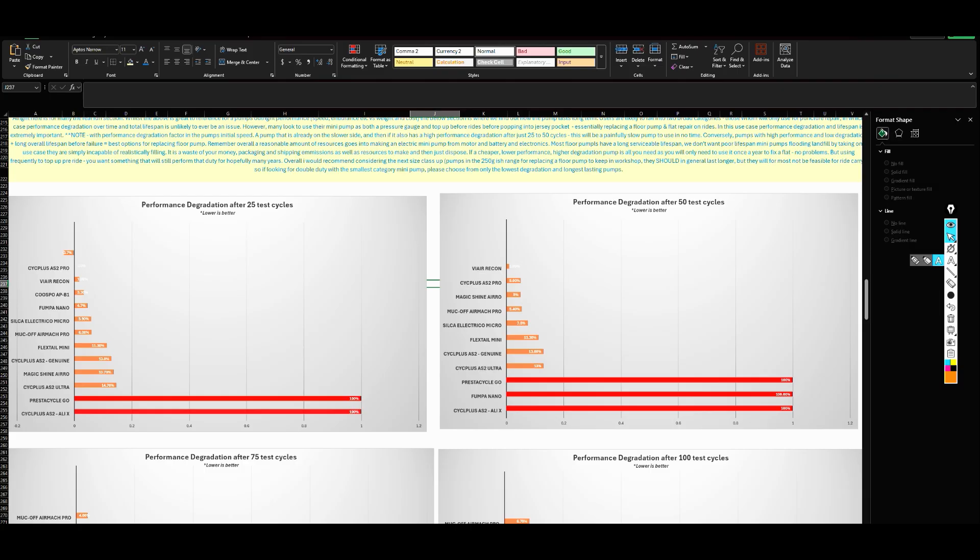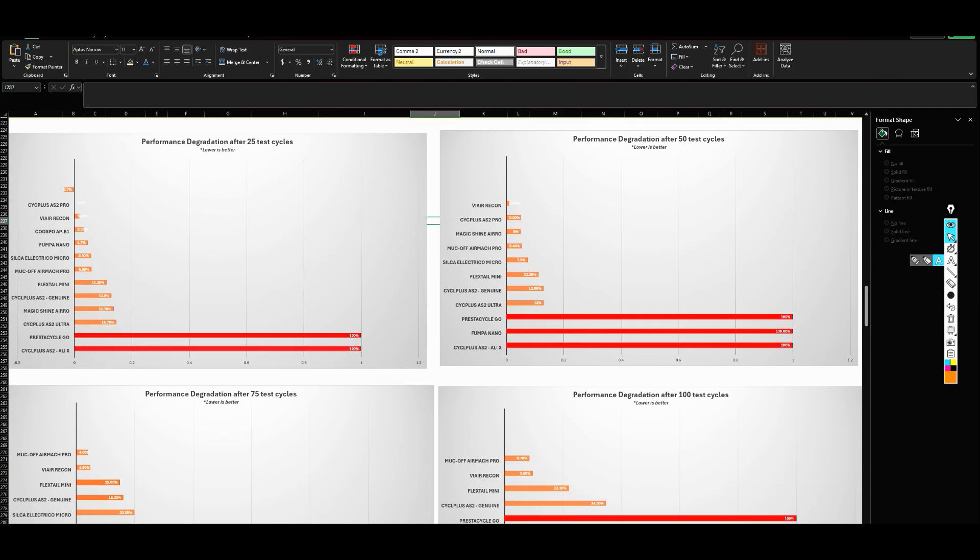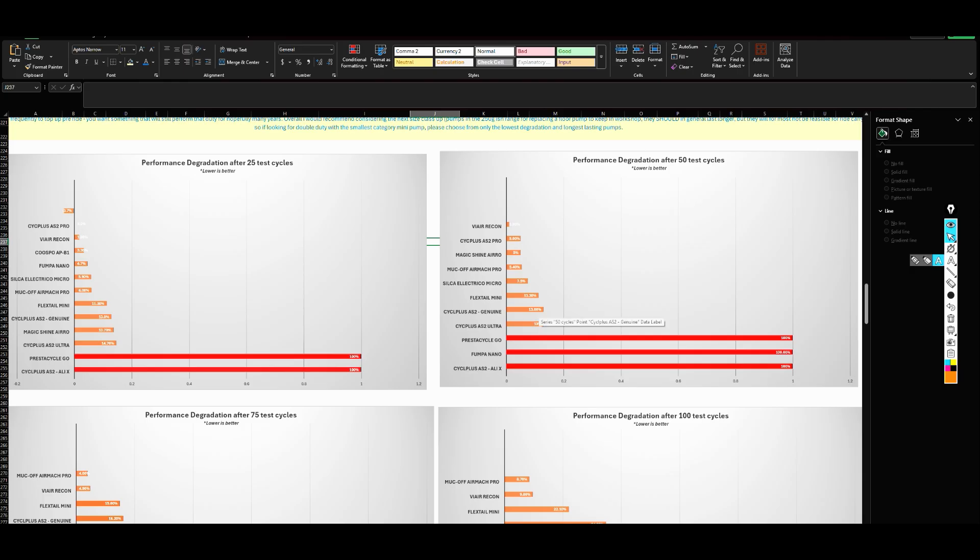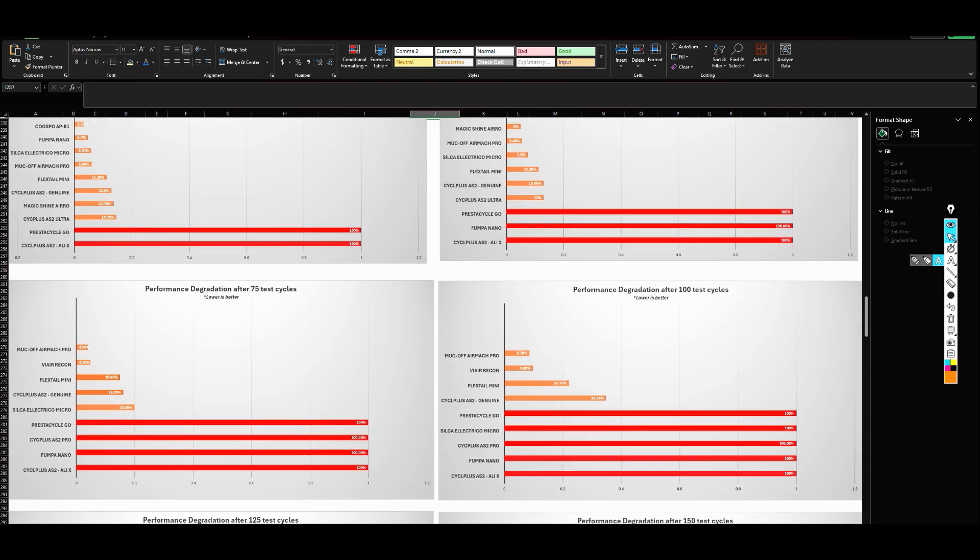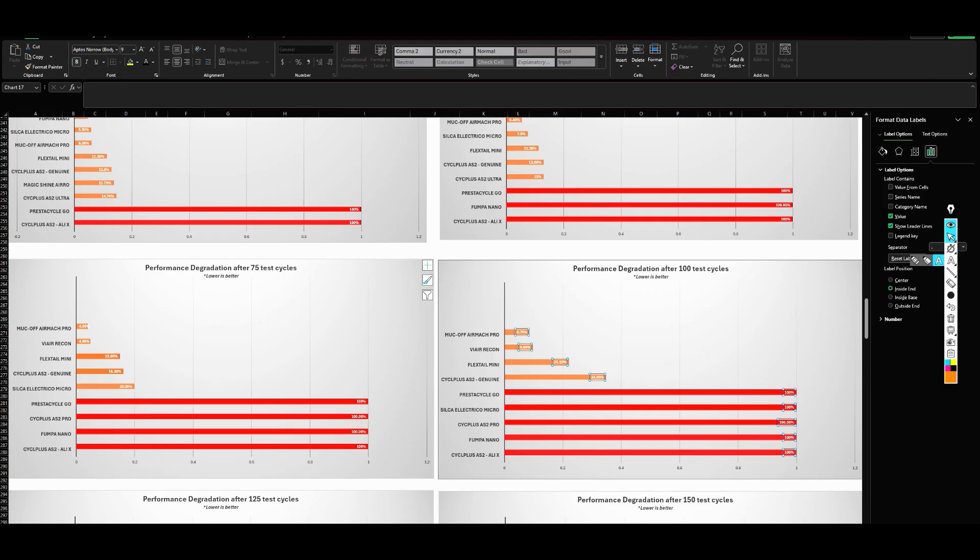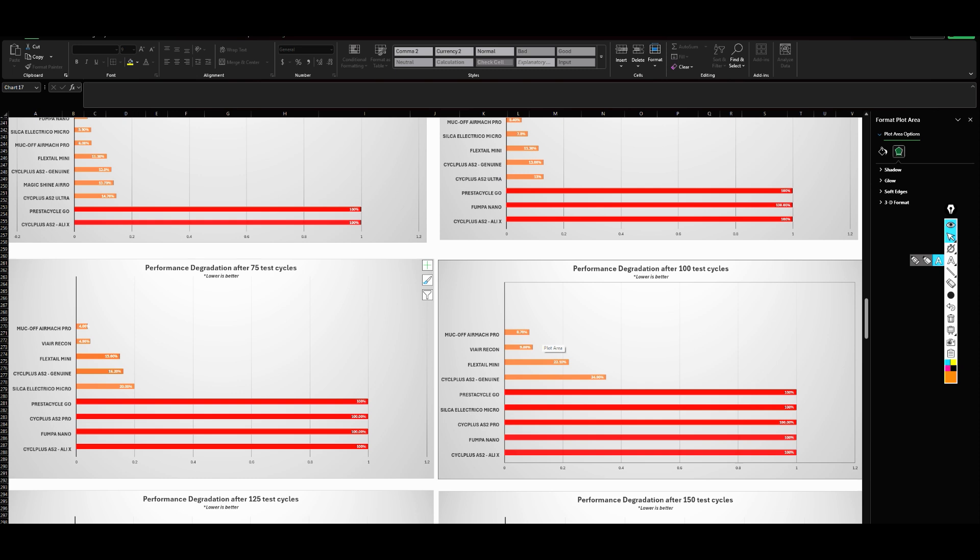For those, over time, depending on how many bikes and how fast the tires go down and how much you're using the pump, performance degradation in that use case is definitely going to be something worth having a look at because there is a big difference. A number of pumps are showing that even by 50 test cycles they are done or reasonably degraded. Some of the smaller category pumps—their outright performance was not that fast to begin with, and then if you have reasonable degradation of performance on top of that, they just become painfully slow and impractical to use. Whereas some of the high performing pumps, we can see here really that the two benchmarks at the moment are the Muc-Off Airmac Pro and the Via Recon, where even after say 100 test cycles their performance degradation has been overall quite low, so less than 10% versus new, which is very impressive for 100 full battery run cycles.